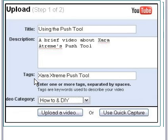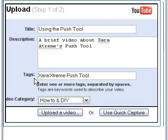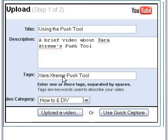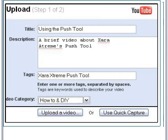Then you have to supply tags. Tags are a bit like tags in HTML, apart from the fact that they're not comma separated. They're just space separated. So, you put something like Xara Xtreme push and tool. Things I haven't used. You could put vector, drawing, and tutorial.